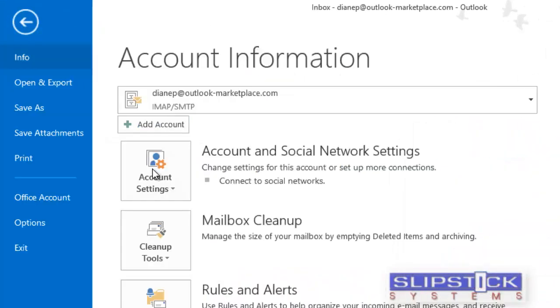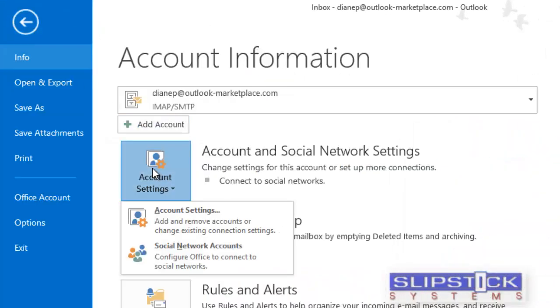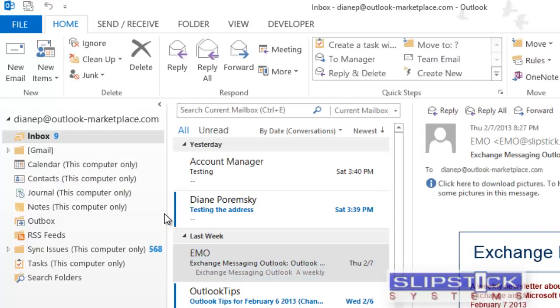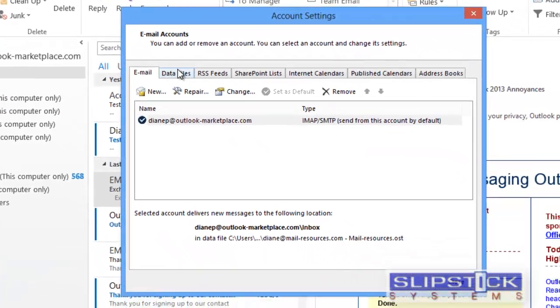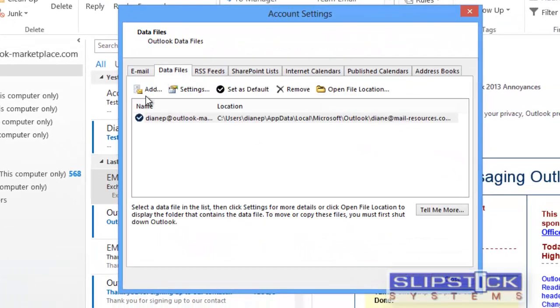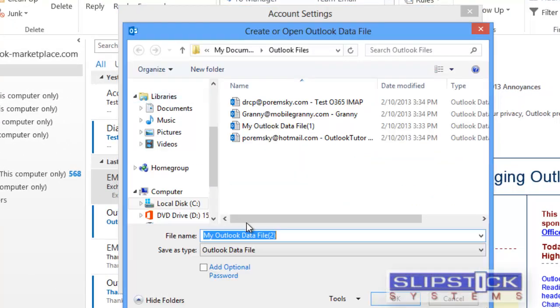Begin by going to the File menu, Account Settings, click on Data Files, and click Add.